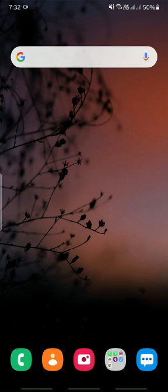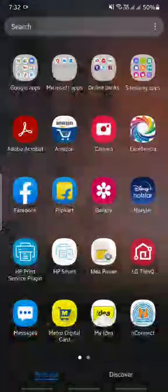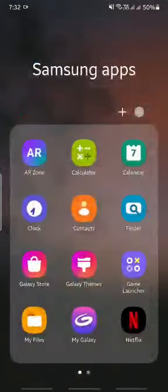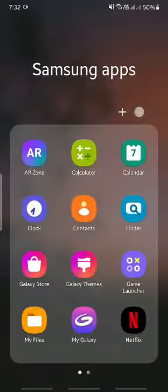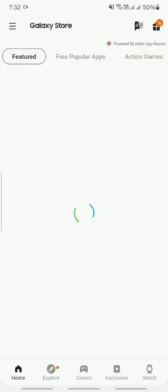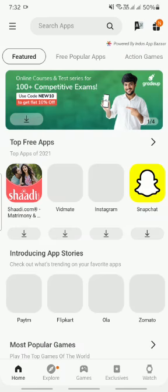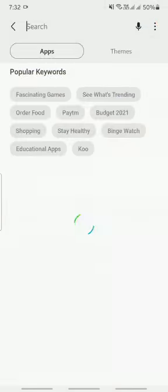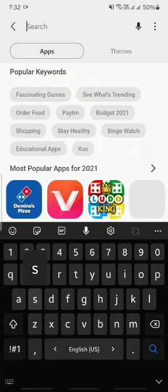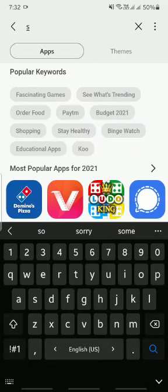It happens. Downloading apps - let's go to Galaxy Store and search for screen.